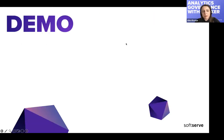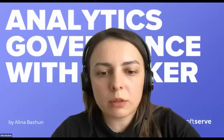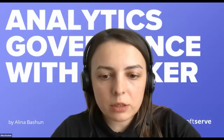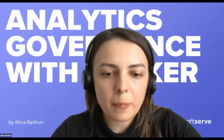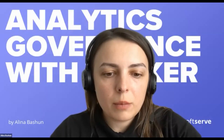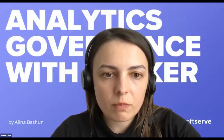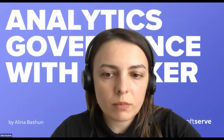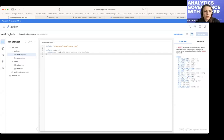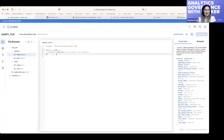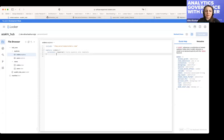Now it's time for the demo. I'll stop sharing the presentation and switch to our partner instance. Can you see my screen — a different one? Good. It's just a small project on our partner instance, just to show how it's actually implemented.